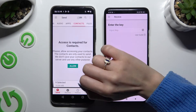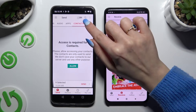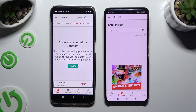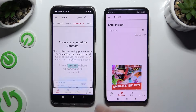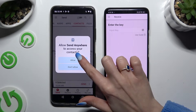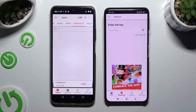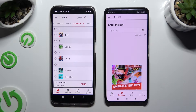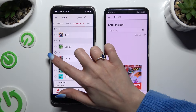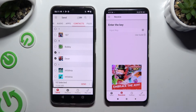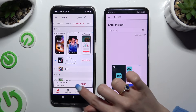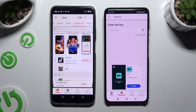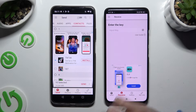In some of those categories, like contacts, you need to tap on allow a couple of times, and then select your files. When you're finished, hit Send next to selected at the bottom.